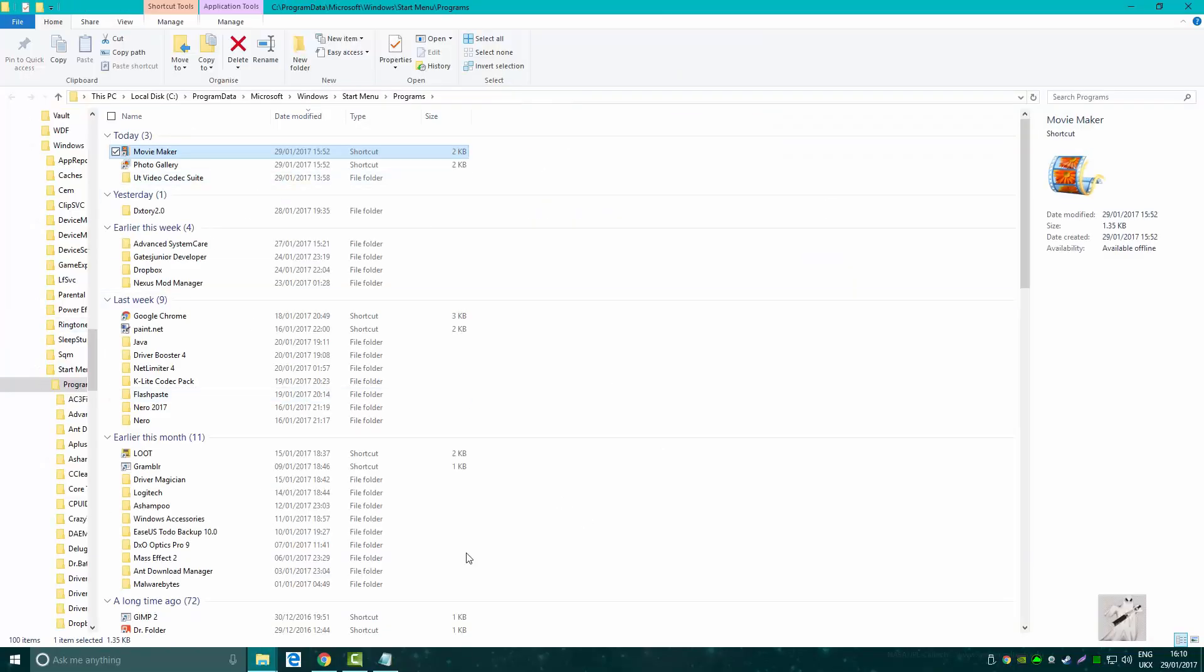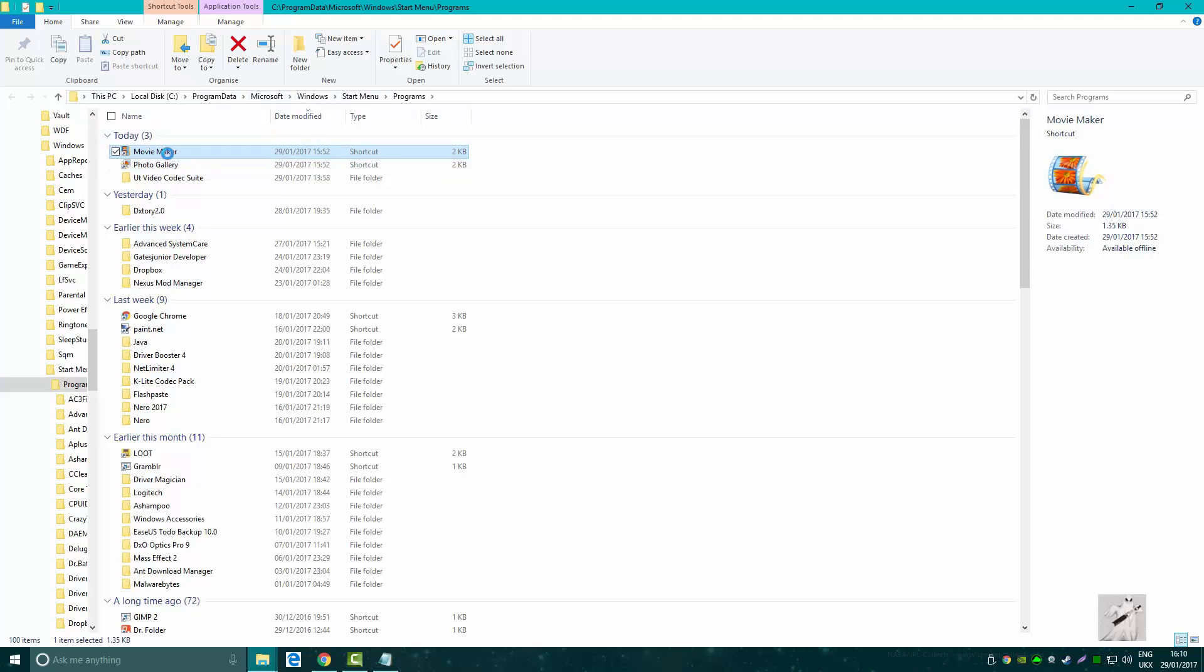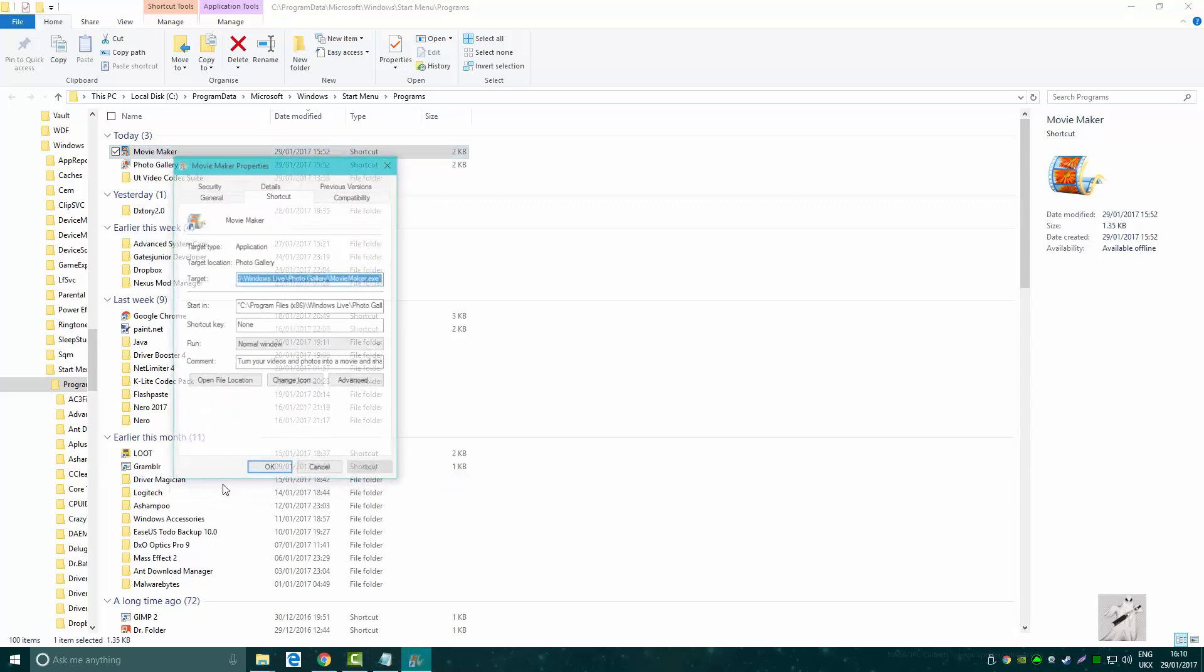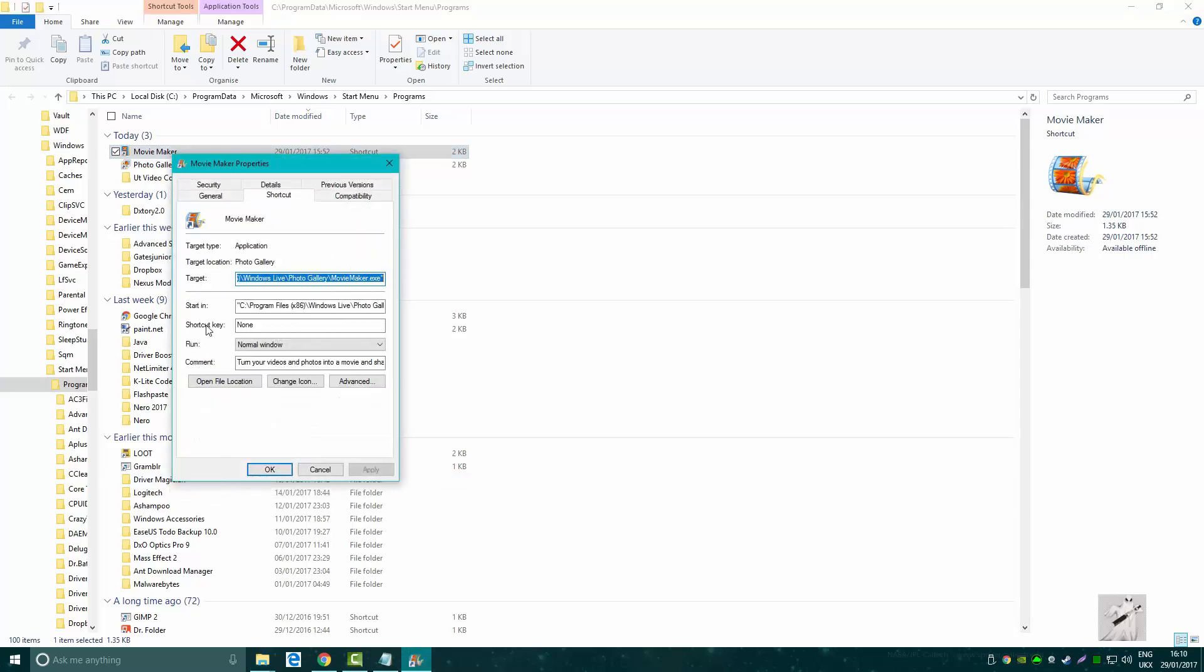That's what's going on here. I'm just showing you there it is in the Start menu, and in a minute I'll show you the location on the PC.